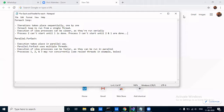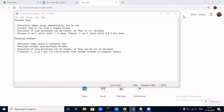Hi all, welcome back to my channel. Today we're going to see what's the difference between the for each loop and the Parallel.ForEach loop, and when to use what. I've made this video on demand because I've seen that a lot of people face this problem when selecting between the two.